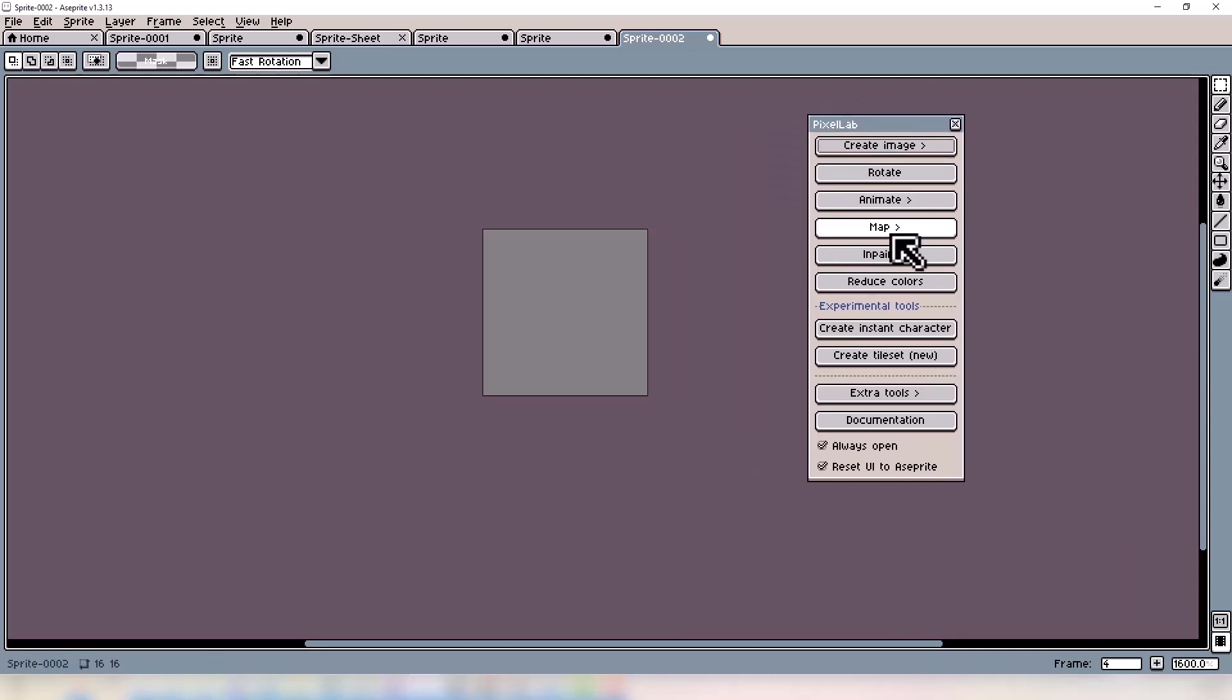We're going to talk about the Create Texture feature, the Create Tileset feature, and also the experimental Create Tileset New.